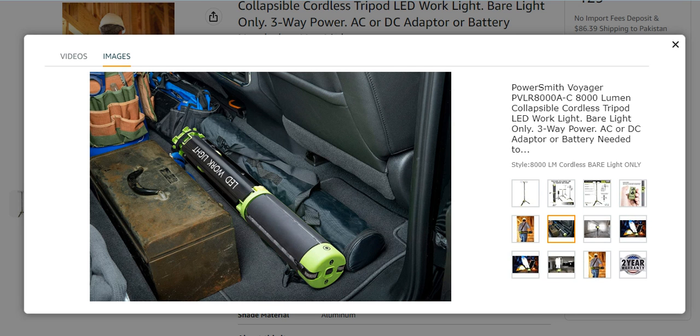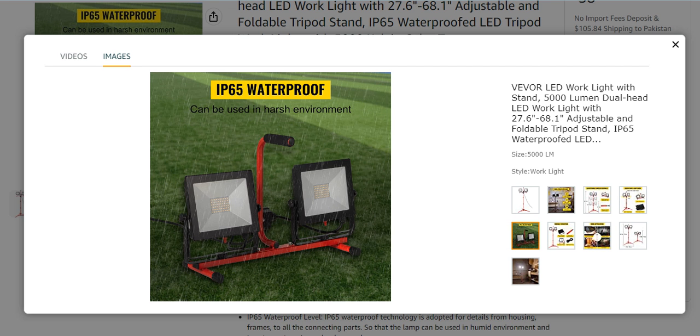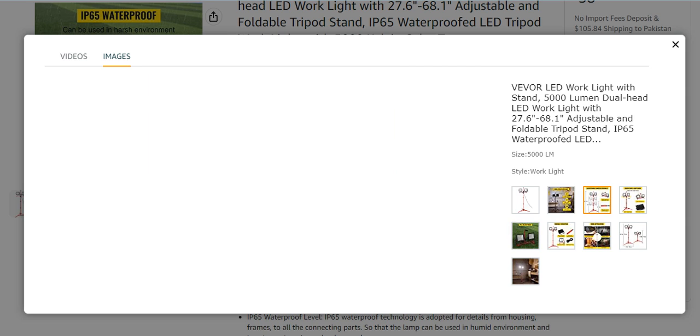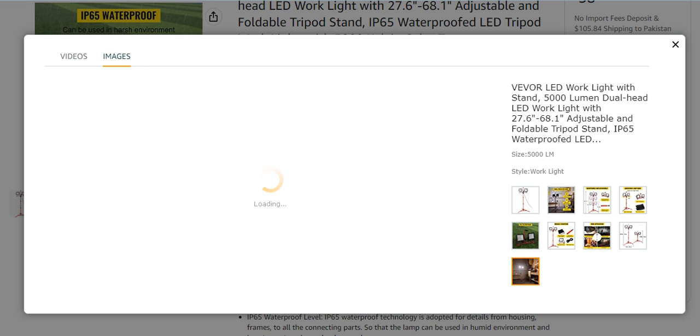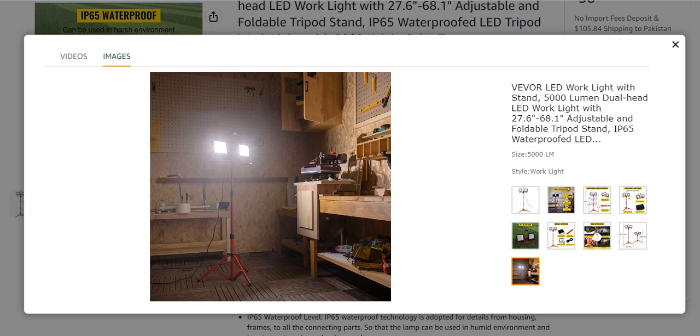Number two from my list is the Weworld LED work light with a stand. It is a waterproof work light, very effective and has many characteristics and features. It has an adjustable and detachable stand that is detachable for separate use, easy for carry and storage. It has different dimensions and length which make it very perfect. You can place it and properly use it.